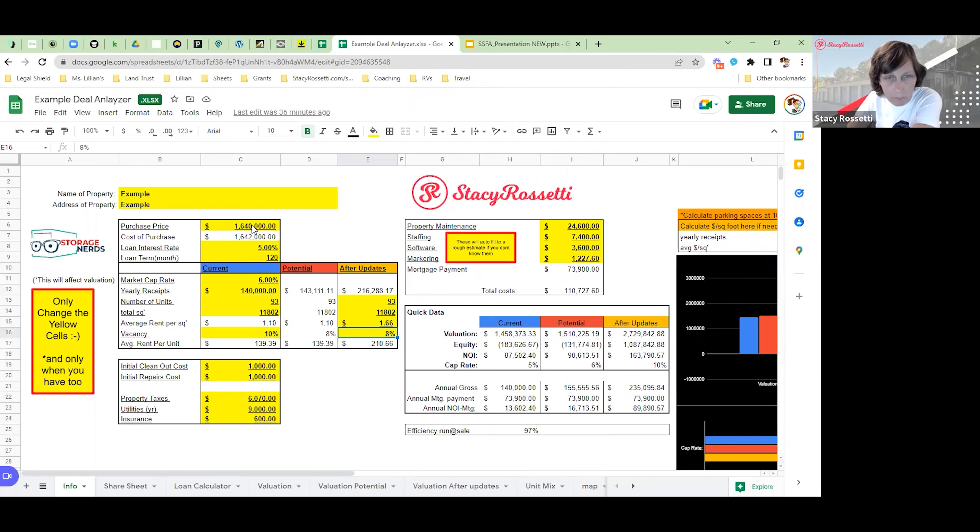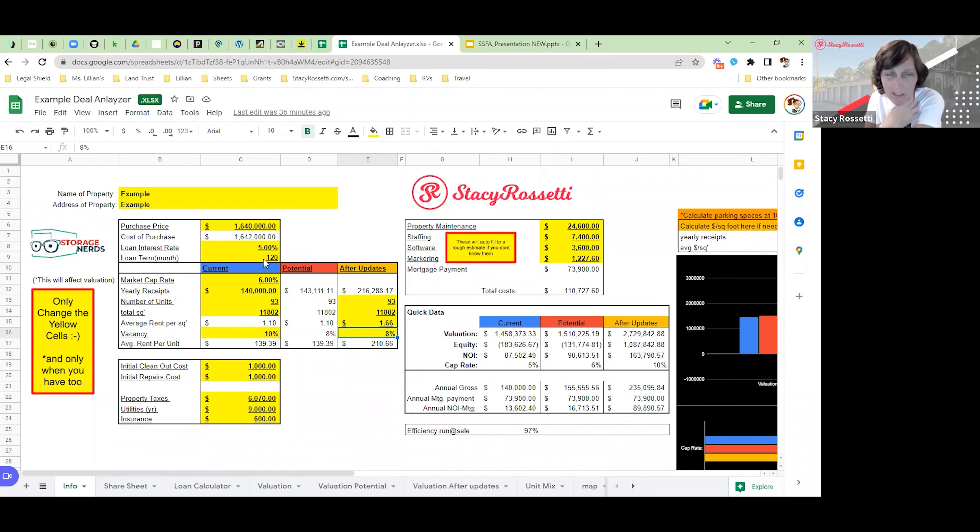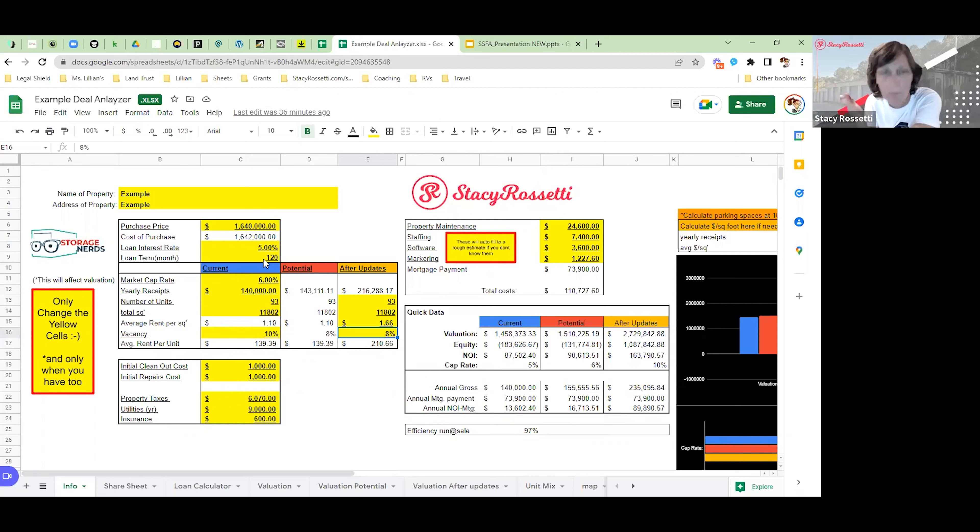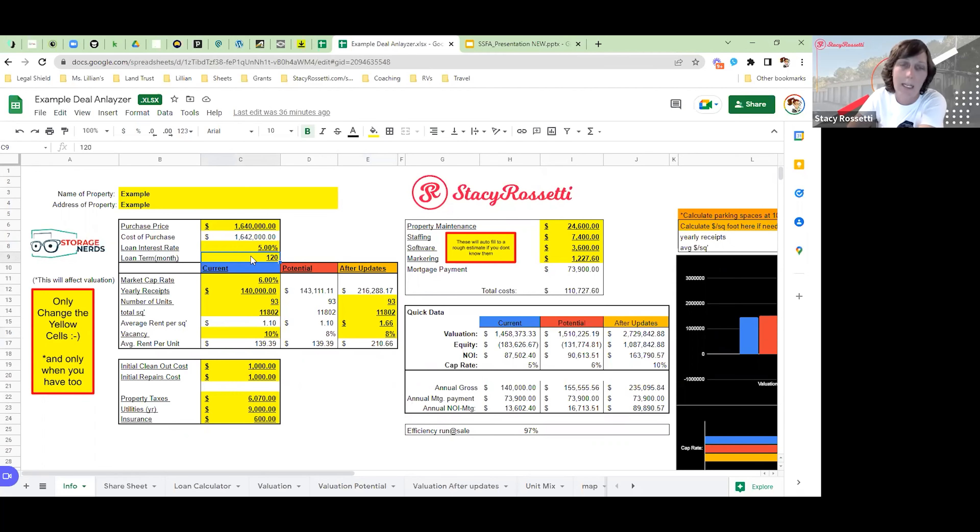We made the offer at $1.64 million, and I'll get into that in just a second. If we went to a bank and got a loan, this is what we ran our numbers at. It probably would be cheaper than this, but I just ran it at an average of a 5% loan for 10 years.